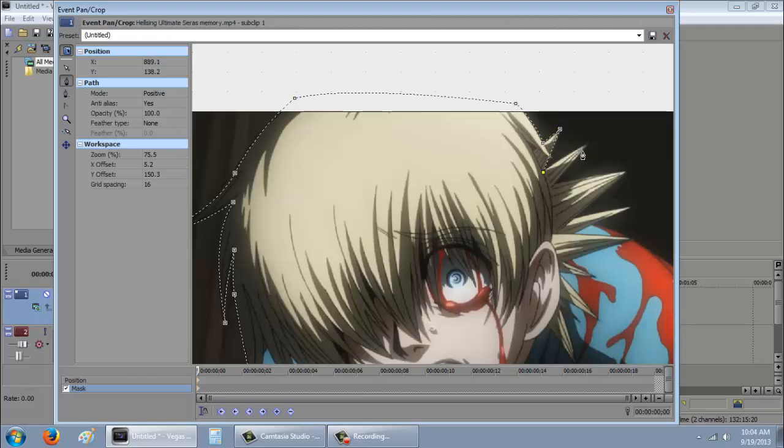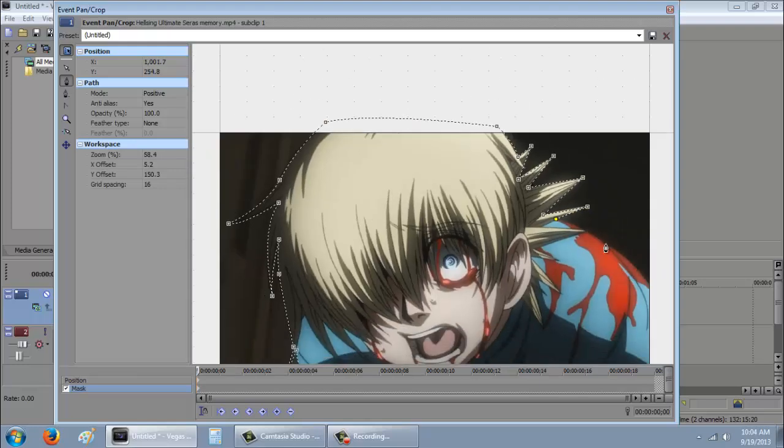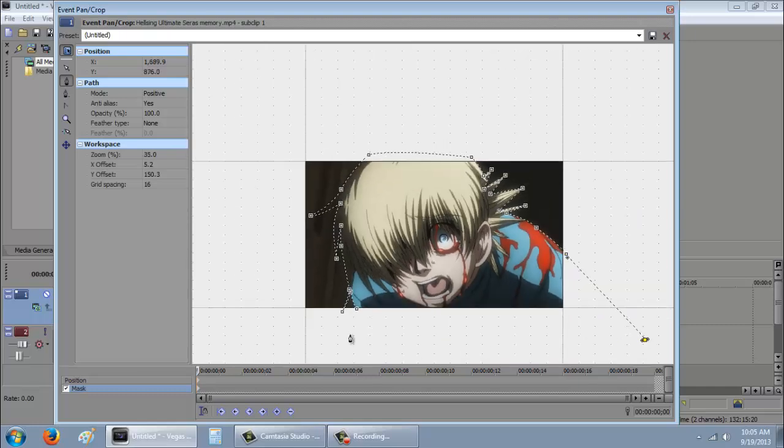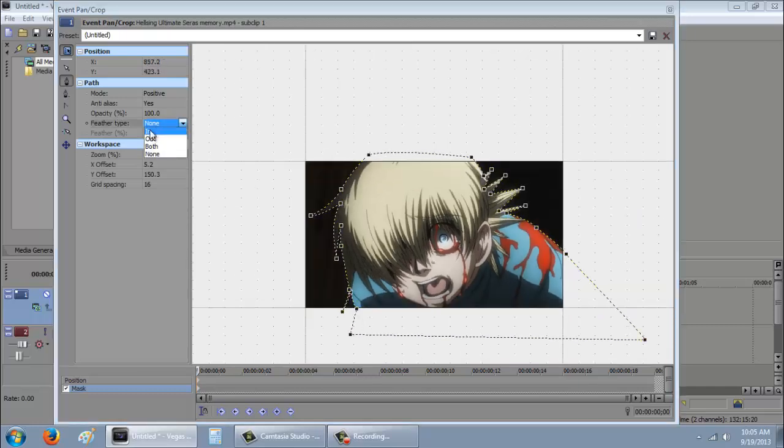So here, you can just do this straight. And there, we have a mask done already.